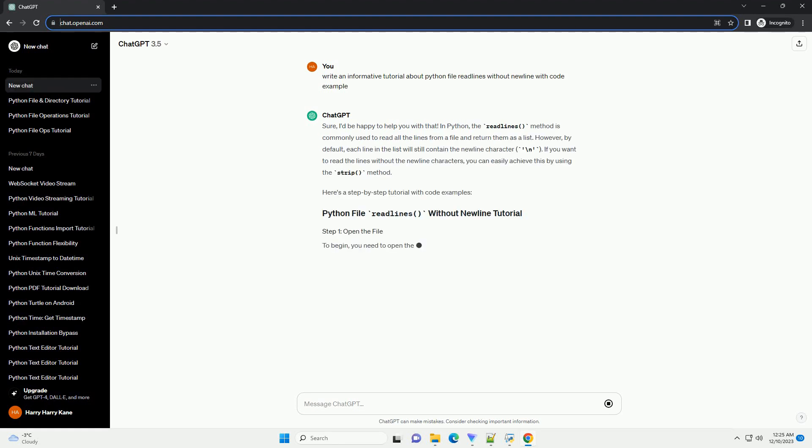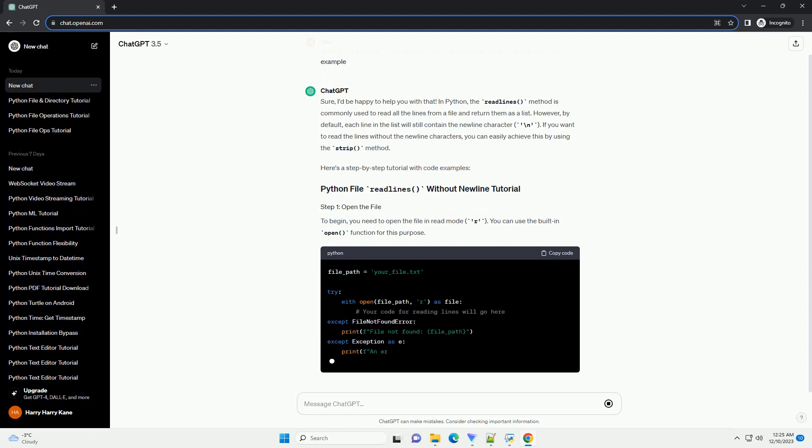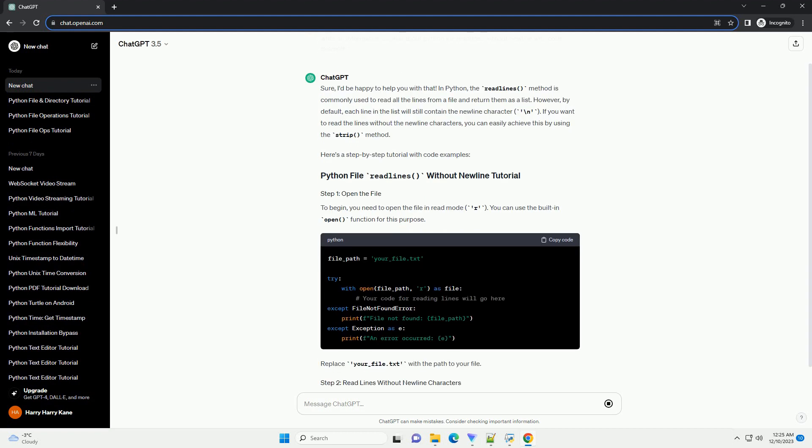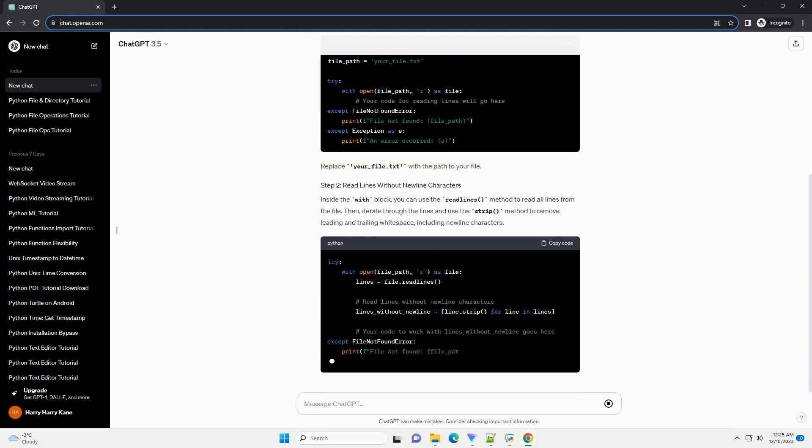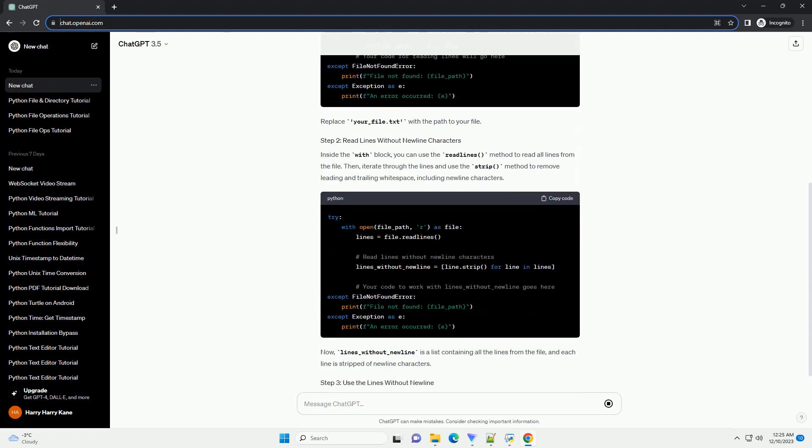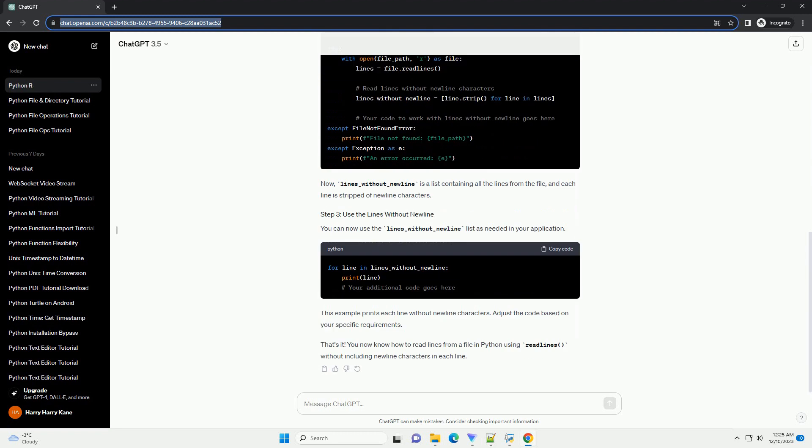Sure, I'd be happy to help you with that. In Python, the readline method is commonly used to read all the lines from a file and return them as a list.